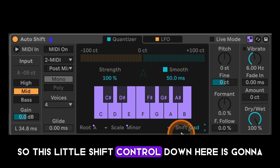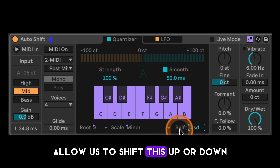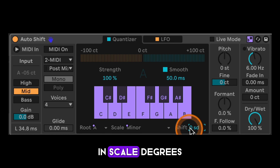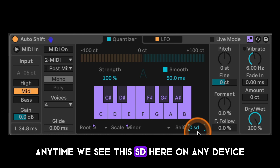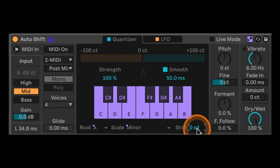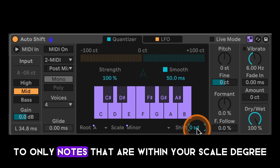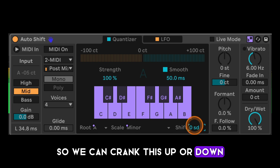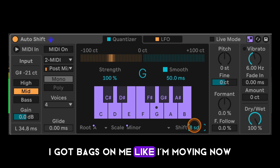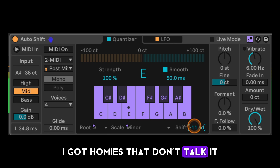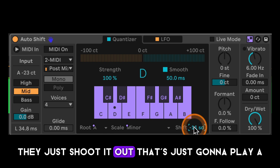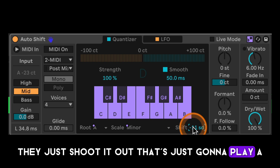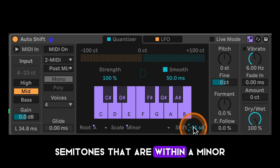This shift control down here lets us shift the pitch up or down in scale degrees. Anytime we see 'SD' on any device, it's moving from chromatic notes to only notes within your scale degree. So we can crank this up or down and it's just going to play semitones that are within A minor.